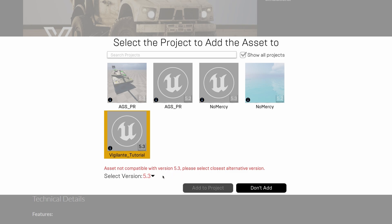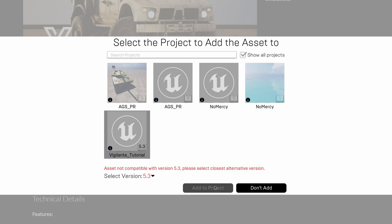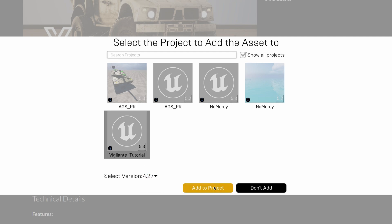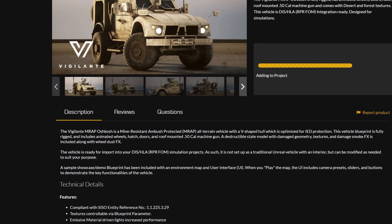To resolve this, we need to select version 4.27 from the drop-down menu. If we don't choose the correct version, the Add to Project button will remain inactive. Once we select the appropriate version, we can click on the Add to Project button. Let's add it now.